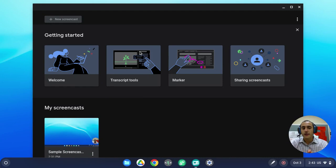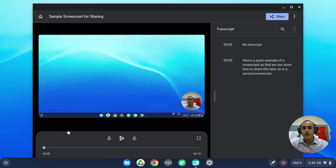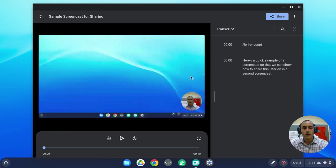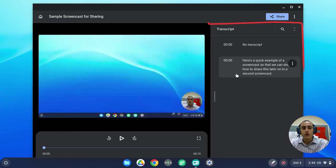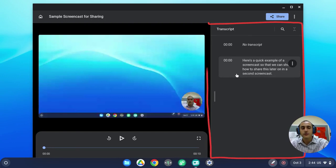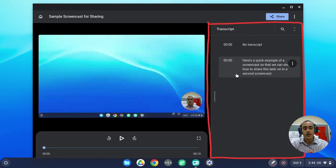Once you've created a screencast, you can click on the screencast to open it up. Here you will see a quick preview of the video, along with a transcript on the right-hand side. The transcript here will show all of the text in your video, and you can actually click on the transcript to skip to different parts of the video.